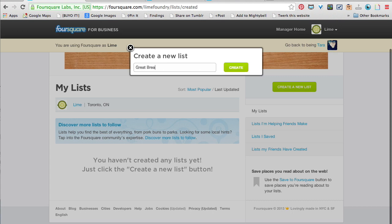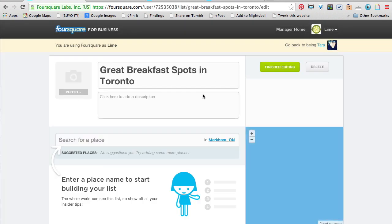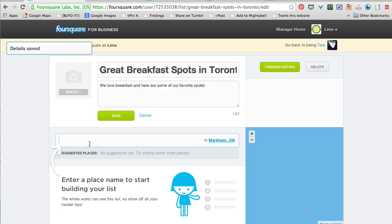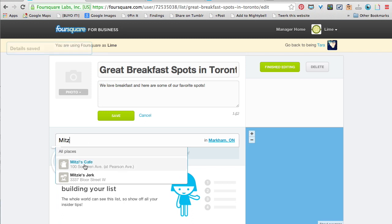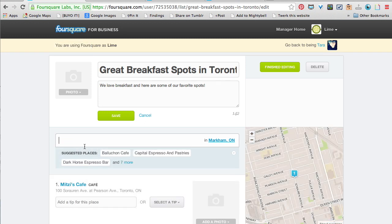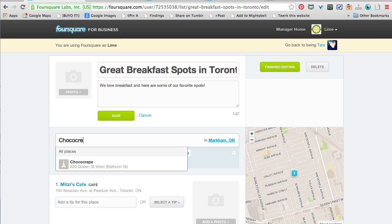For example, 'The Best Breakfast Spots in Toronto' — as you guys know, I love breakfast. You can add a description, then you add your spaces. I've already added Mitzi's Cafe before.